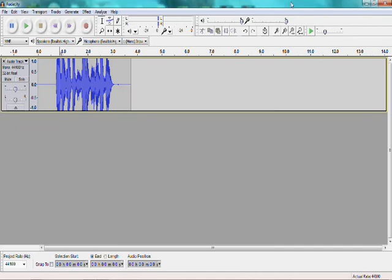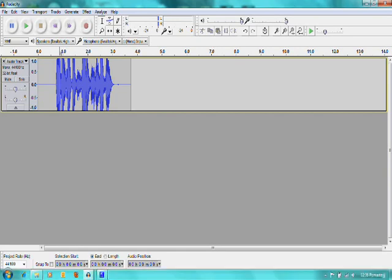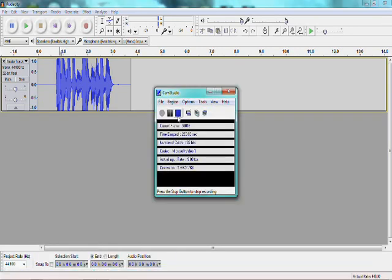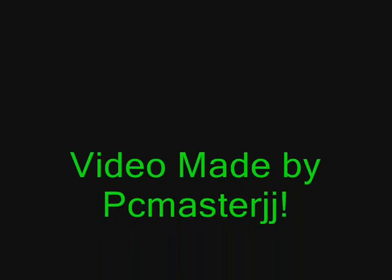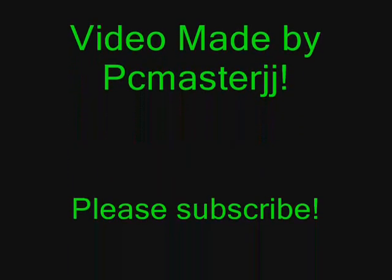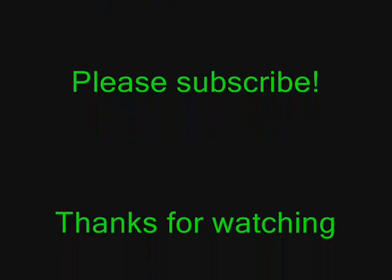Alright guys, thanks for watching, and please subscribe. We'll see you next time.